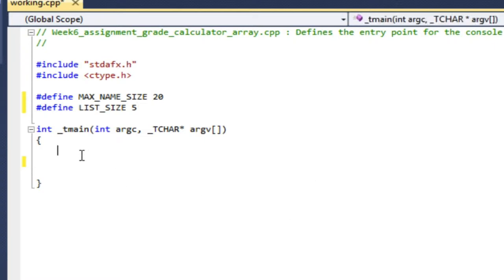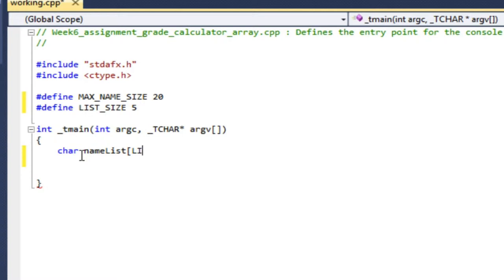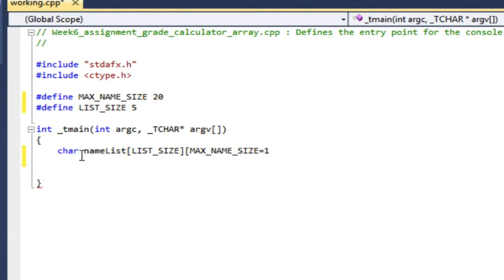Okay, so the first thing I need to do is define my list, my name list. So it's going to be an array of characters. Character array, I'll call it name list. And it's going to be a list of list size names. And each of those names is an array of characters of maximum max name size, plus one. Because if the max name size is 20, if I enter a name that's actually 20 characters long, I still need to have room for that null terminator. So I need 21 slots or elements to hold a 20 character name.